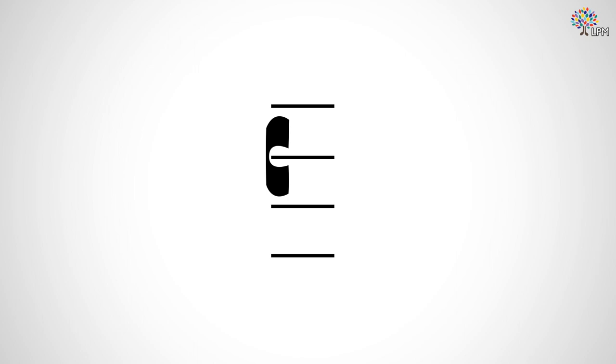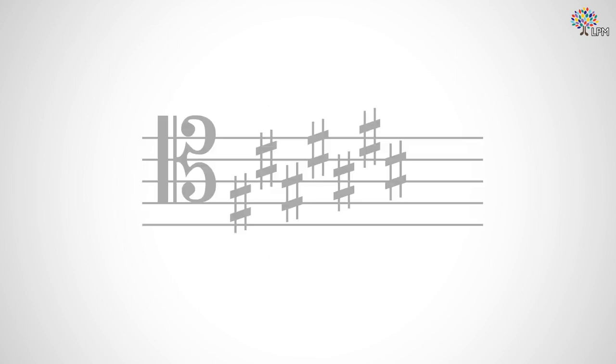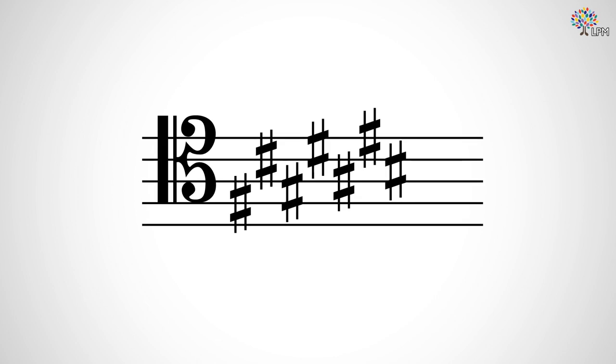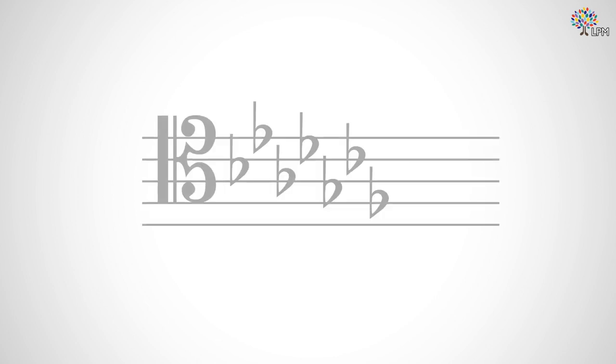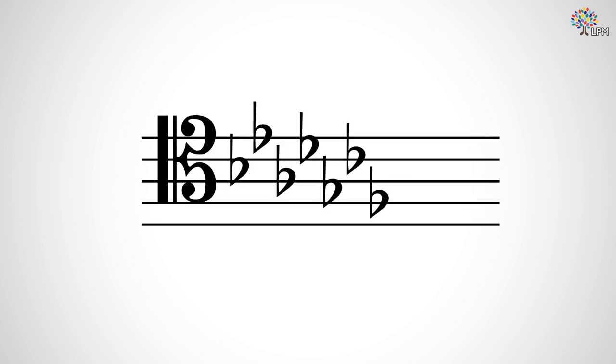One thing you may want to keep in mind is that in tenor clef, the order in which you write sharps and flats on the staff when you write key signatures is going to look a little different, just to make sure they all fit on the staff. The sharps will look like this, and for flats, they will look like this.